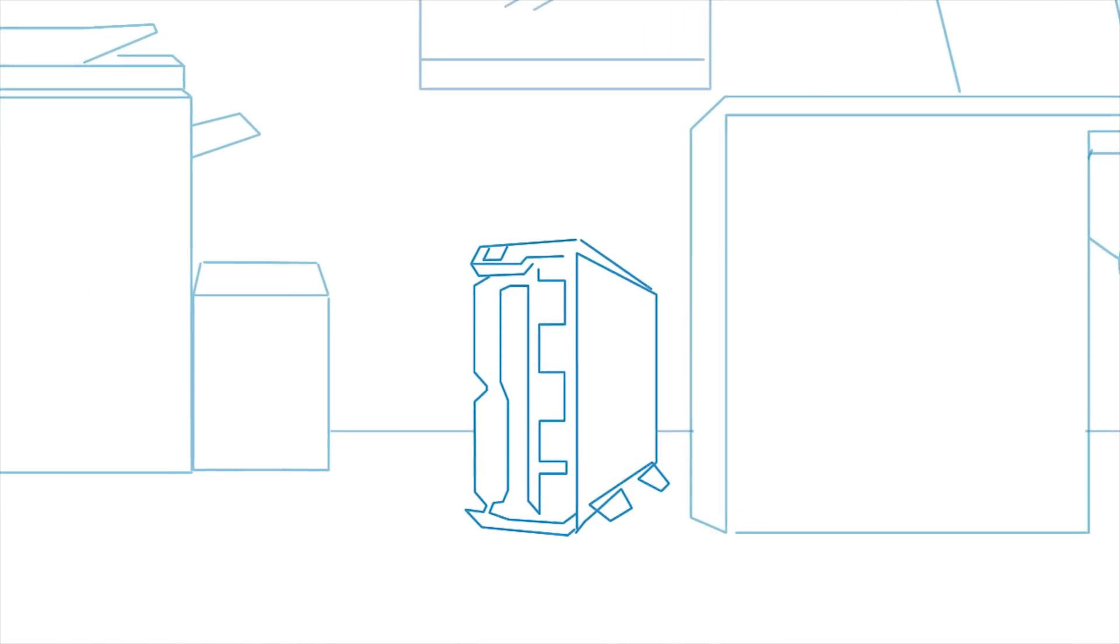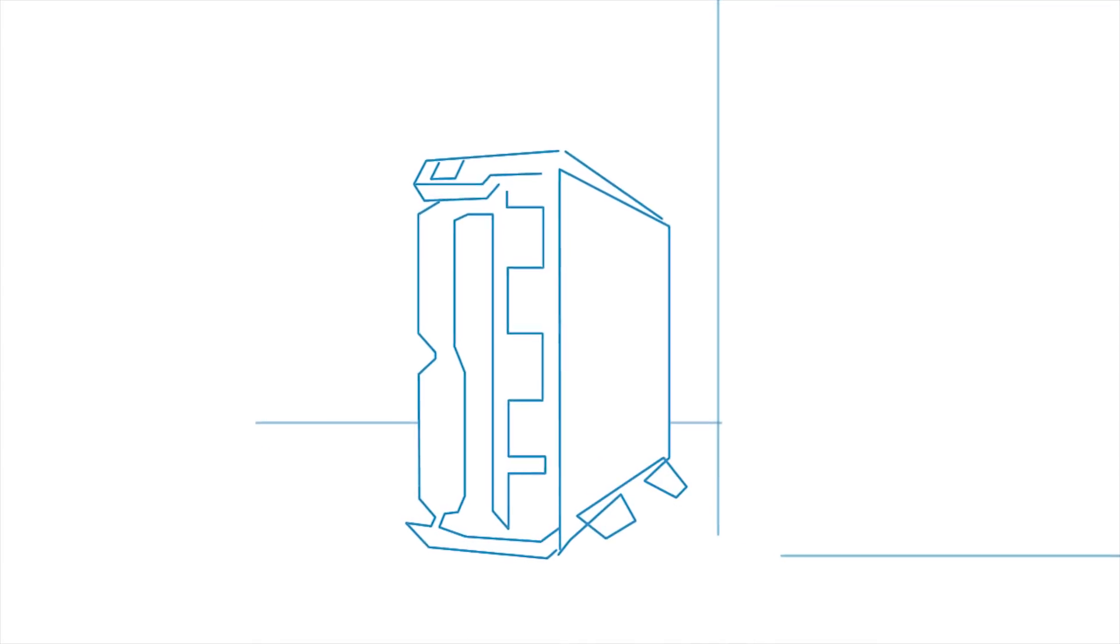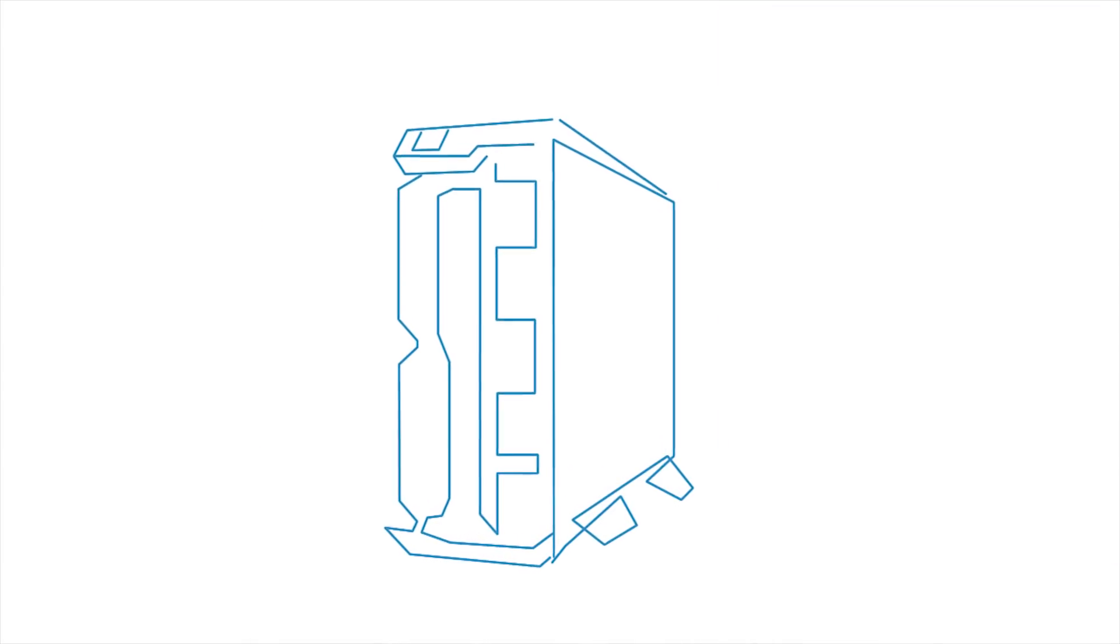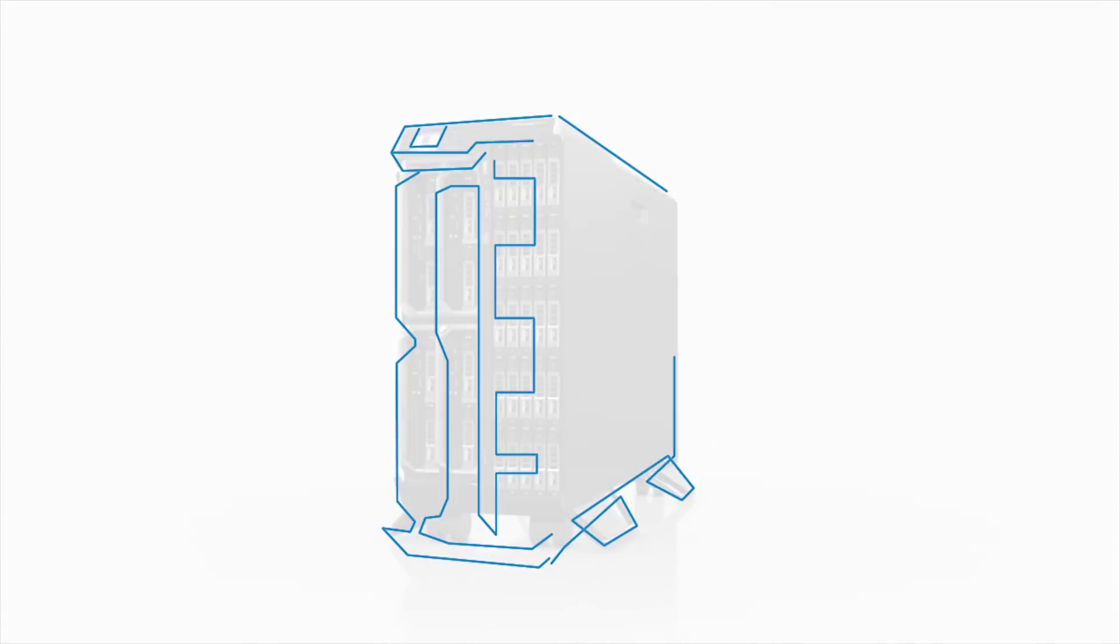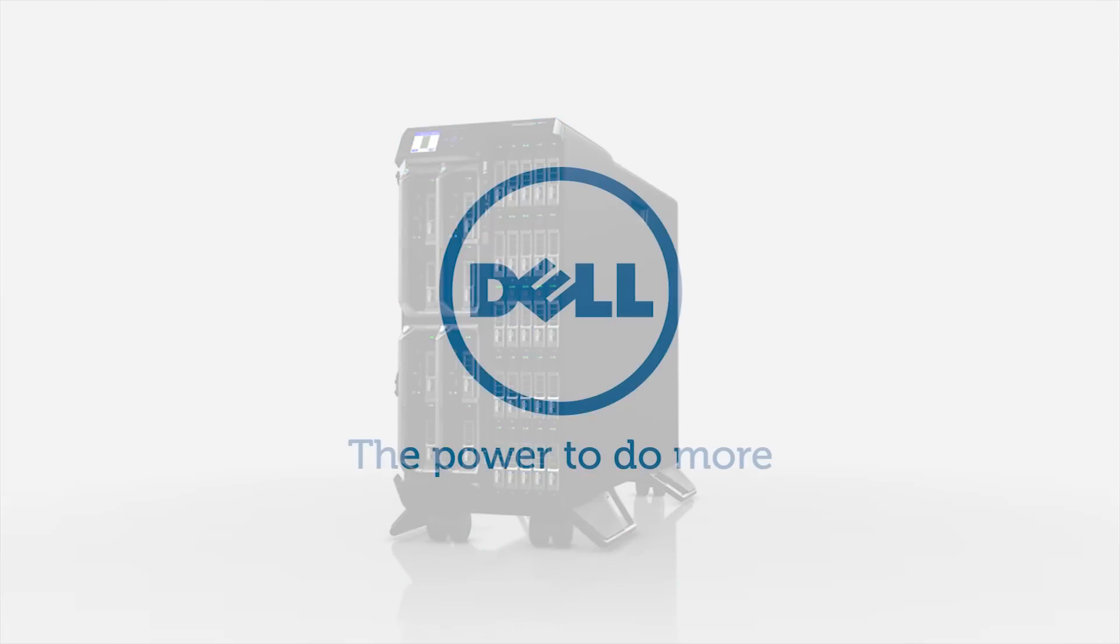Vertex can give you the ability to perform better today and grow with you through time. Choose Vertex. Choose Dell.